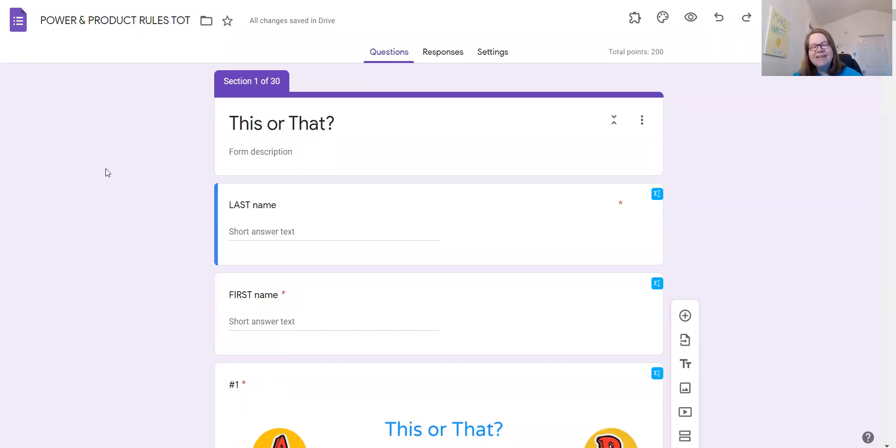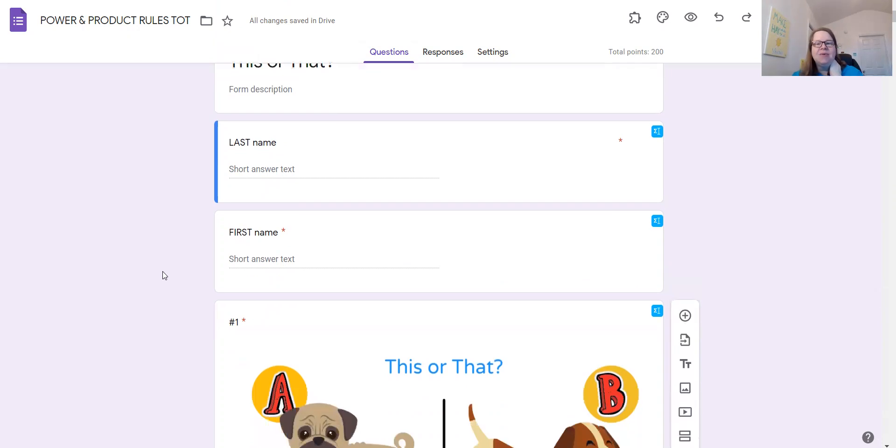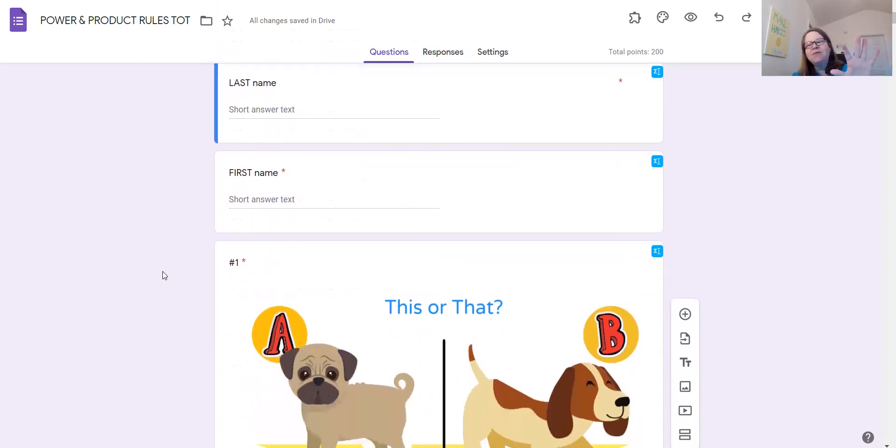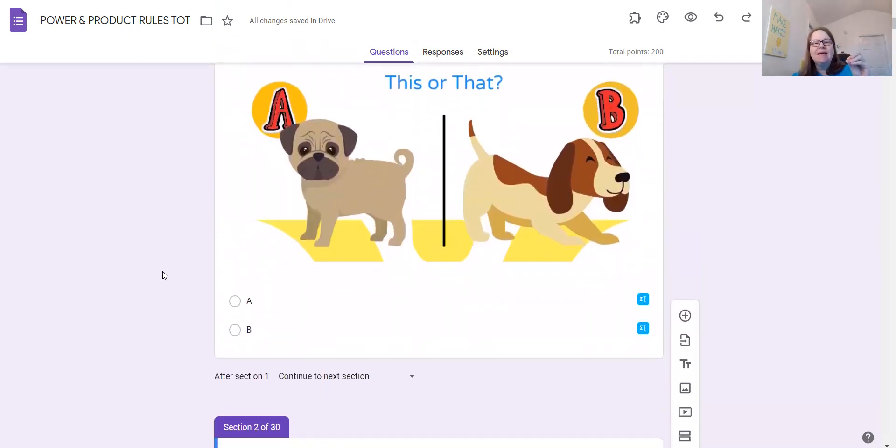Hey, Mary Kennedy here. I just wanted to show you the This or That for power and product rules. And so this is what it looks like when you first open it. This is the teacher side.